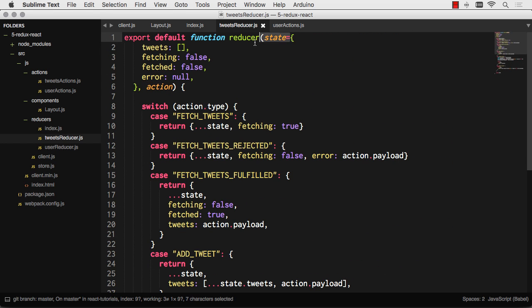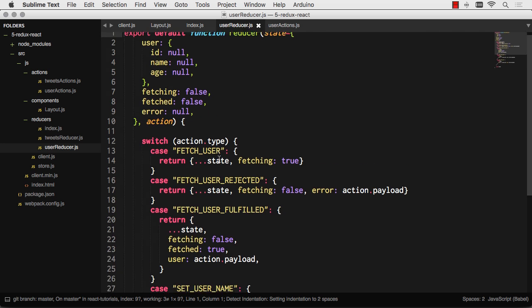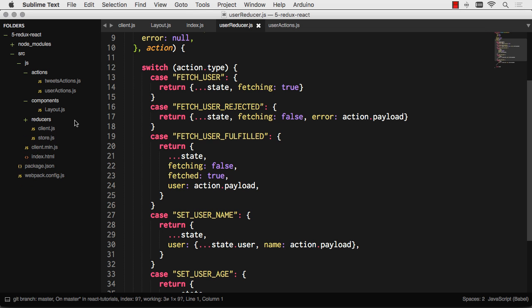I'm defining my default state up here using ES6 default arguments, and everything else is just a switch statement, making sure that I don't mutate any values, always return brand new objects, and it's all going to work just fine.